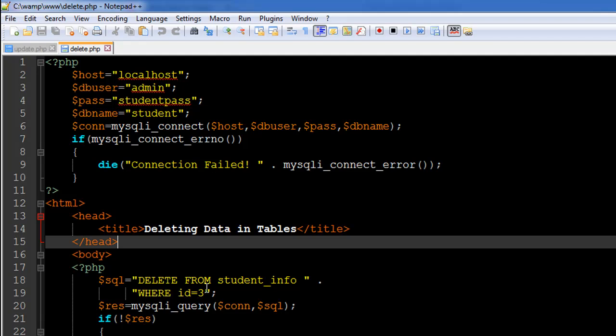In websites, this keeps happening. People keep updating their password, their username, or people keep adding more information or removing information. You need to know how you can perform all these operations in SQL using PHP.